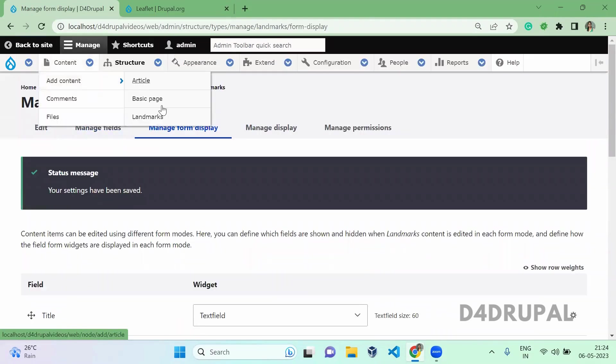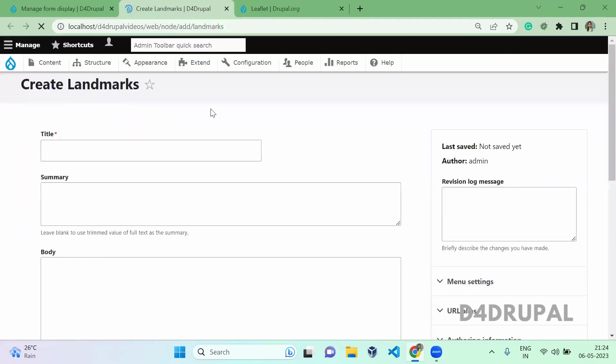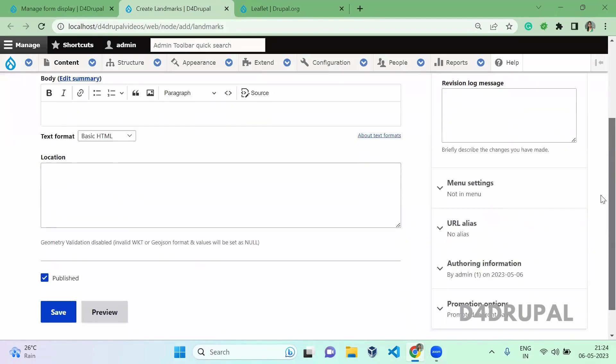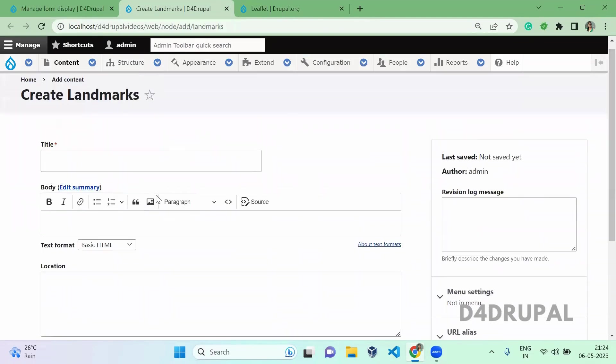After that, go to the content Landmark. Here we are going to add our content.